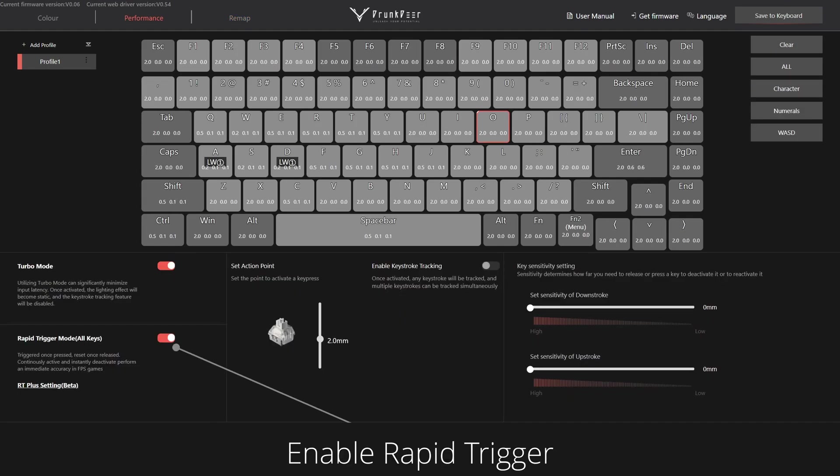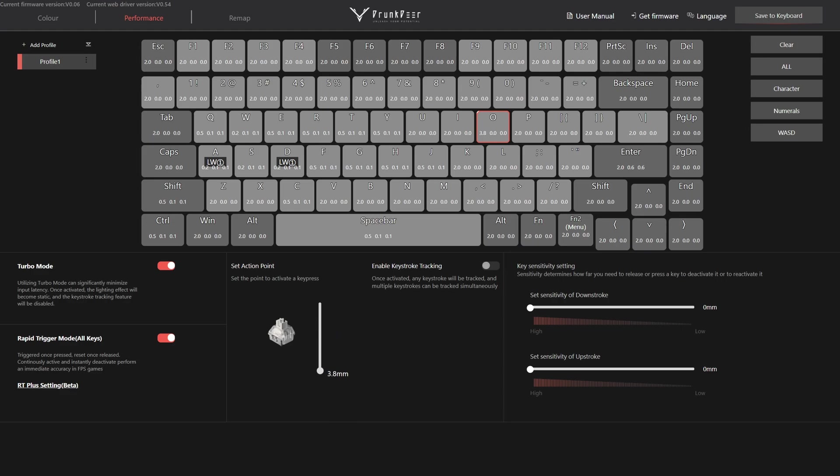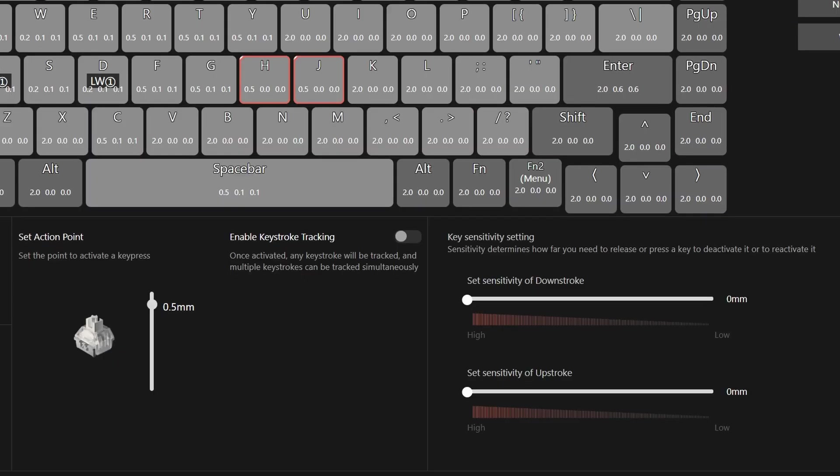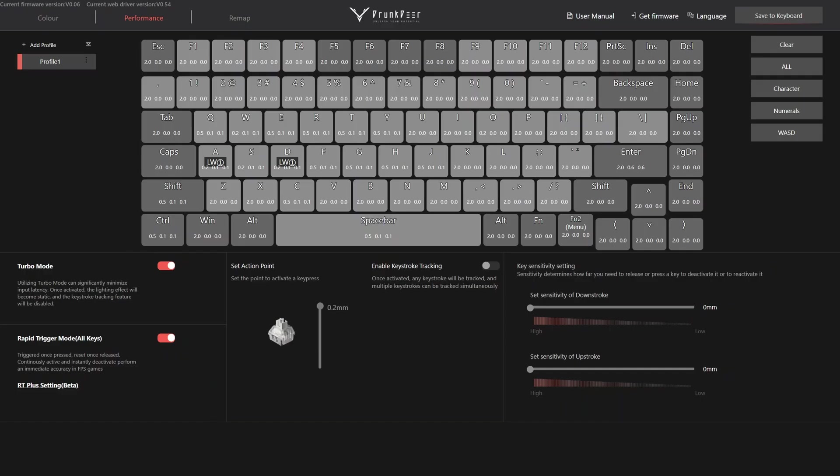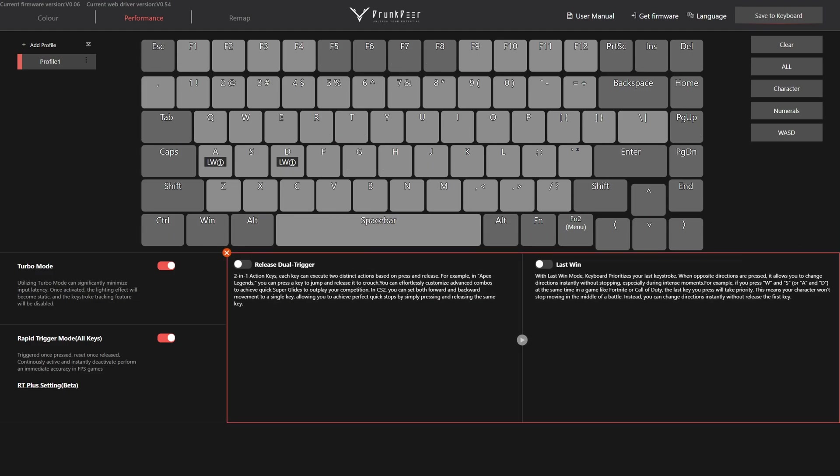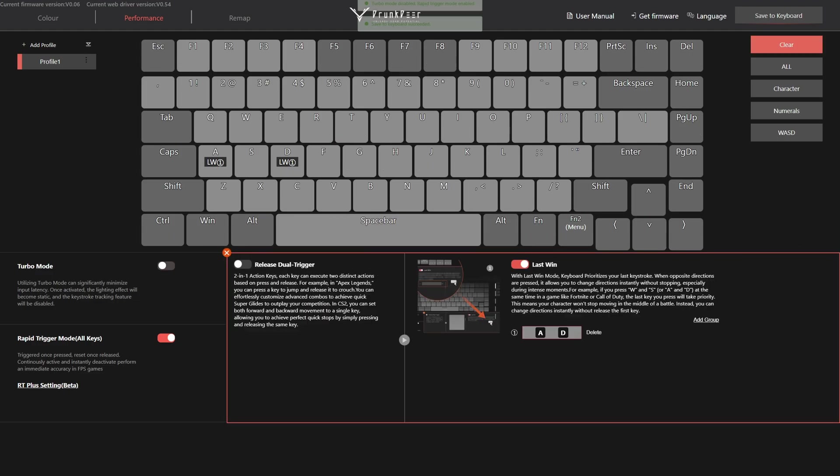To adjust rapid trigger, you just need to select a key or several and adjust the actuation point to your liking. This keyboard can go as low as 0.2 millimeters but it cannot go below that value when it comes to the actuation point. On the upside, you can set the downstroke and upstroke values by increments of 0.1-0.2 millimeters. As previously mentioned, if you enable turbo mode, RT Plus functionalities will not be usable. You have to choose one or the other.